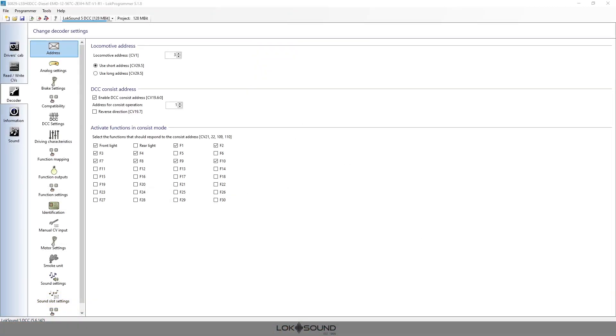Hi, this is Matt from ESU and today we're going to be talking about consisting with ESU locomotives and how easy it is to use a LokProgrammer to set that up.